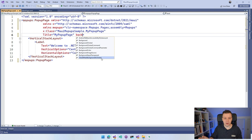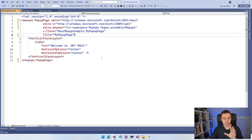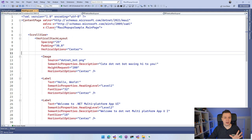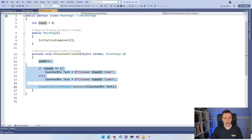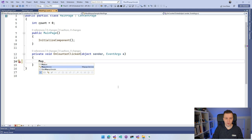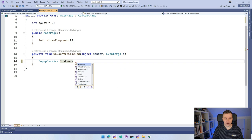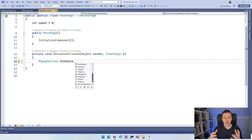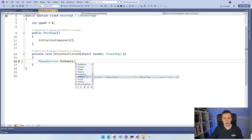Back in MainPage, I remove the counter logic from the button handler. I'll use MopupService.Instance.PushAsync and pass in a new MyPopupPage. There's also a boolean parameter for whether the transition should be animated. This is the static way to show your popup. I also need to fix the code-behind of MyPopupPage — since the base class is declared in XAML, I can remove the ContentPage inheritance from the C# class entirely.